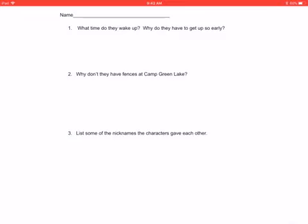The character named Alan is Squid. The character named Rex is X-Ray. Jose is Magnet. Theodore is Armpit. Ricky is Zigzag.